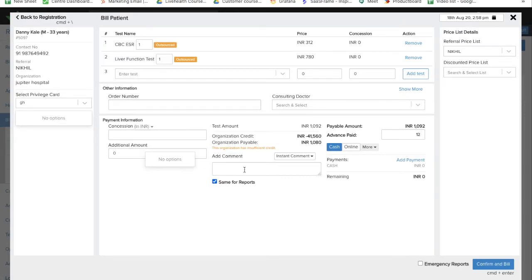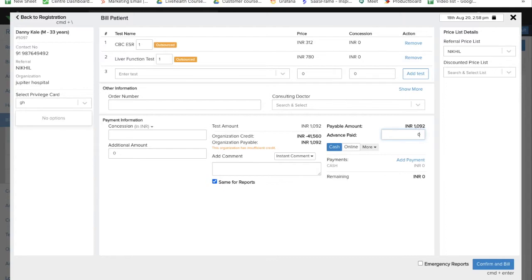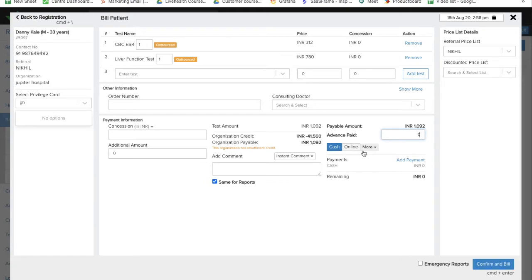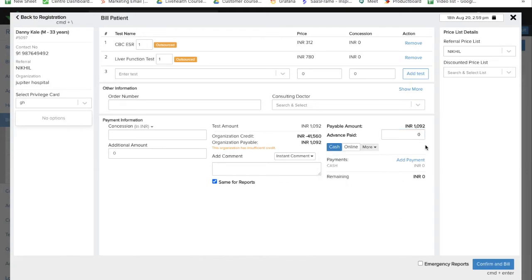You can mention the reason for giving discount in the comments. You can also add the amount which is paid in advance by the patient. If there is nothing and they are not paying anything, you can keep this zero. If they are paying in advance some amount, then you can add the advance amount here.